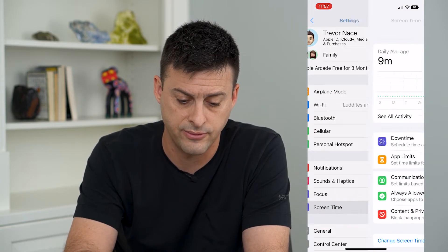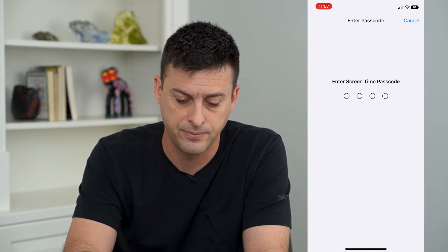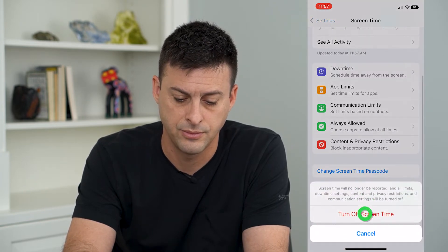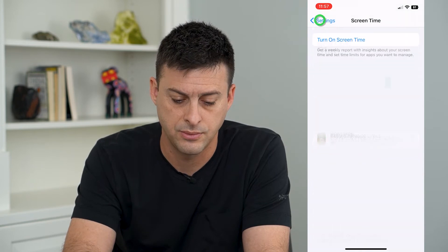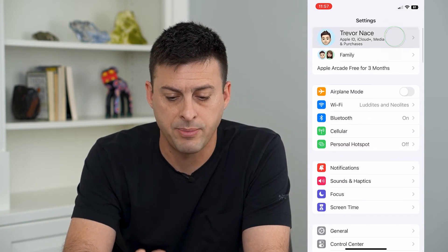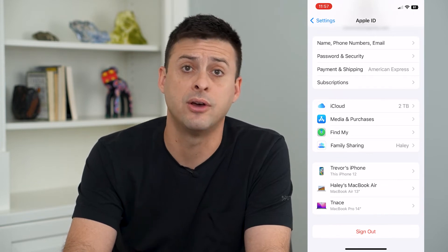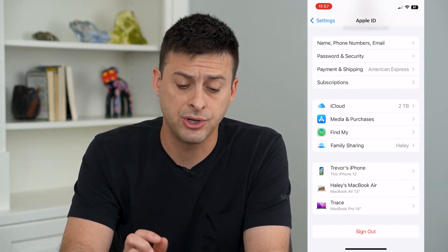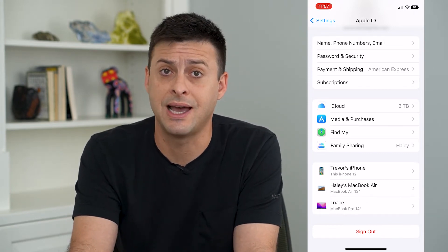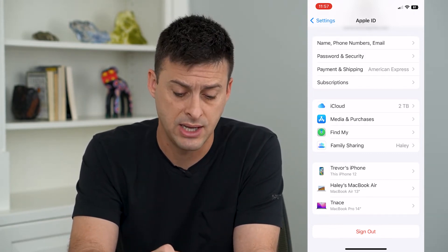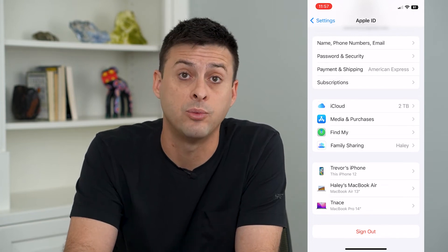Go into Screen Time and turn it off. Now you'll be able to tap on your name and sign out of your iCloud, because your iCloud is associated with iMessage and if it's waiting to activate or has issues activating, signing out and signing back into your iCloud will help.